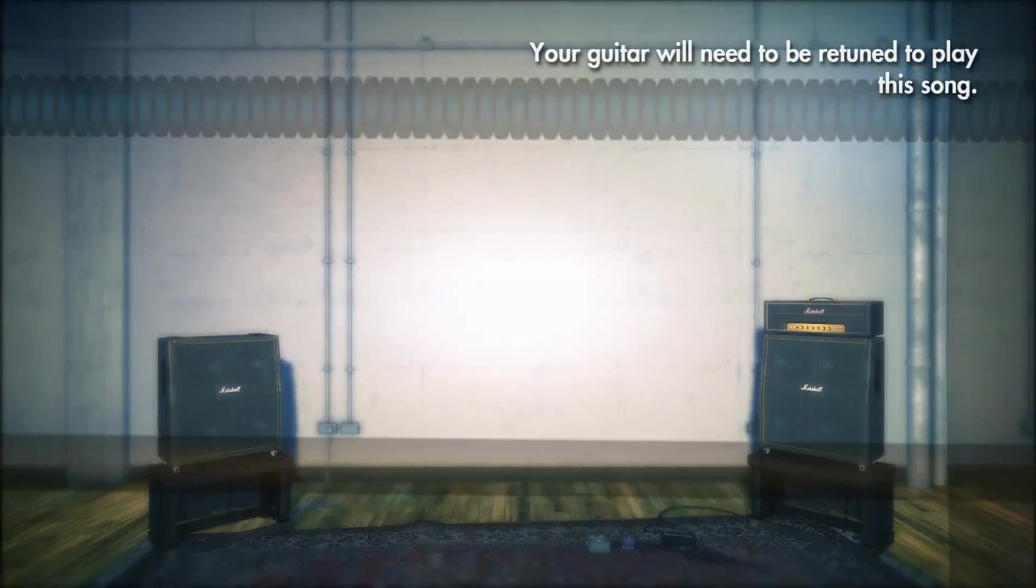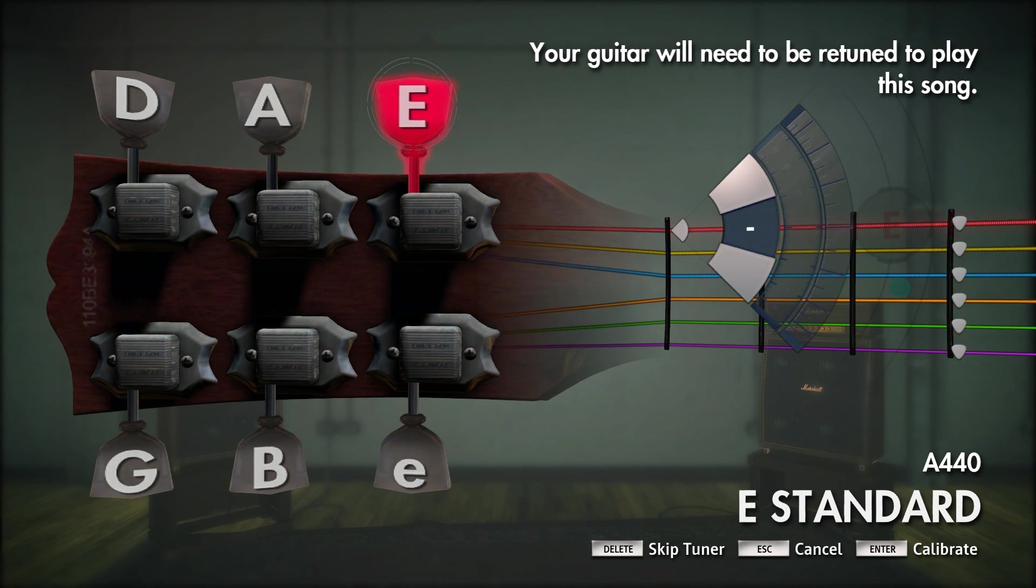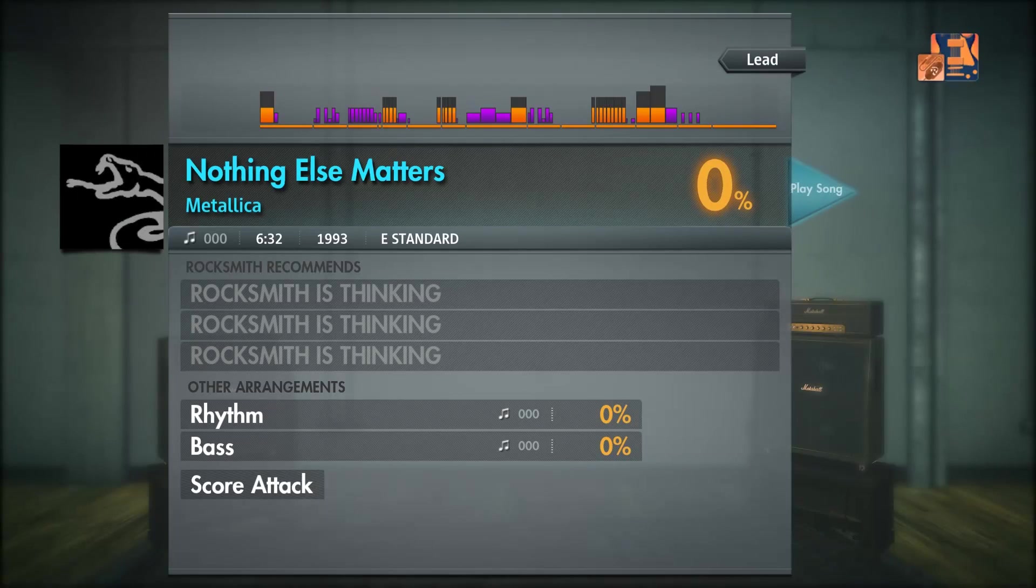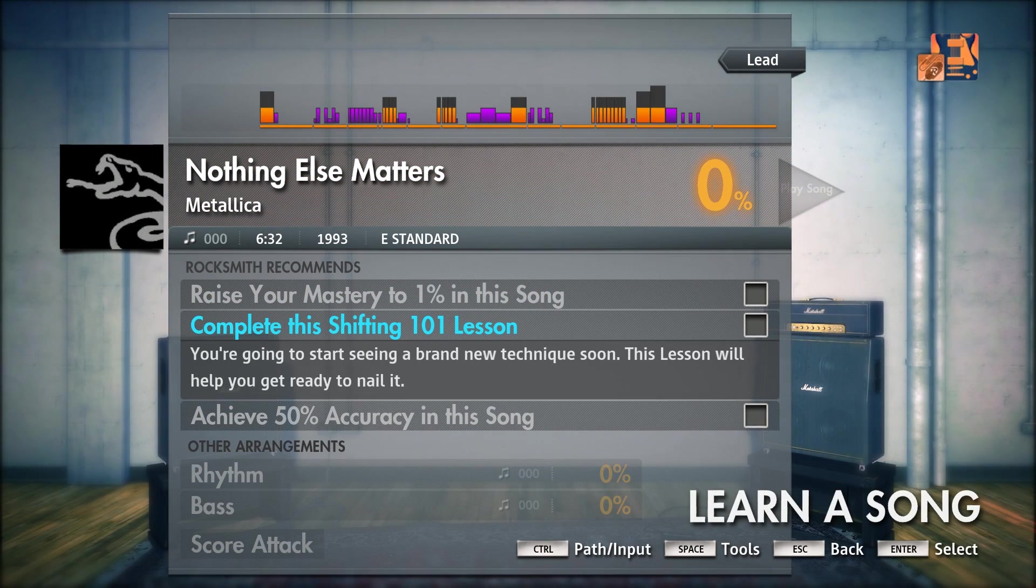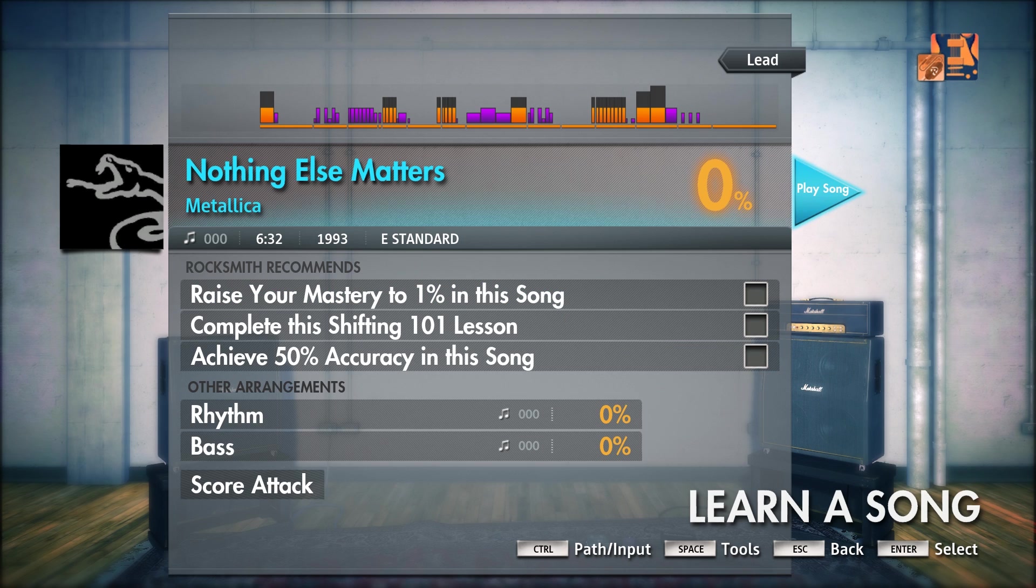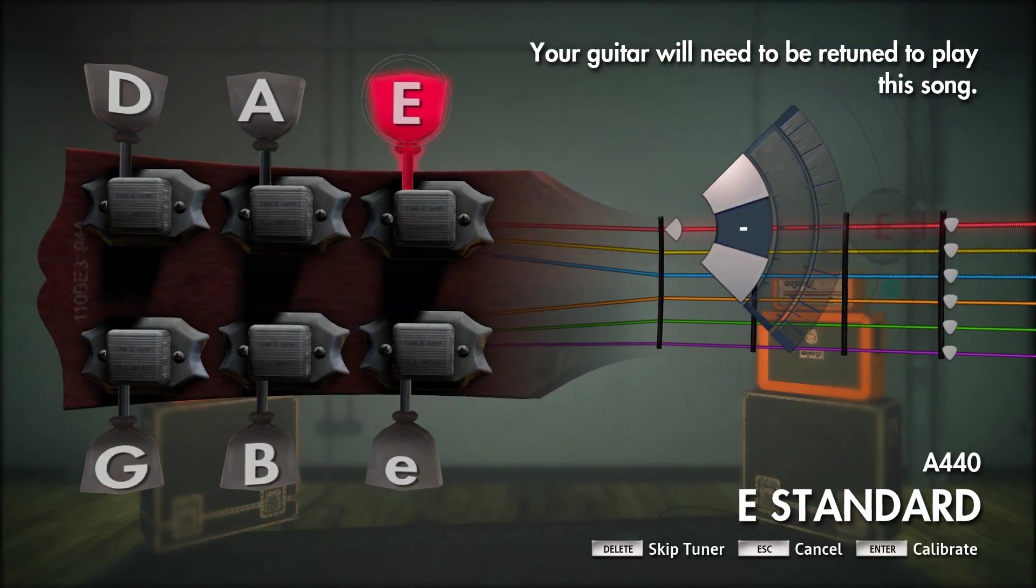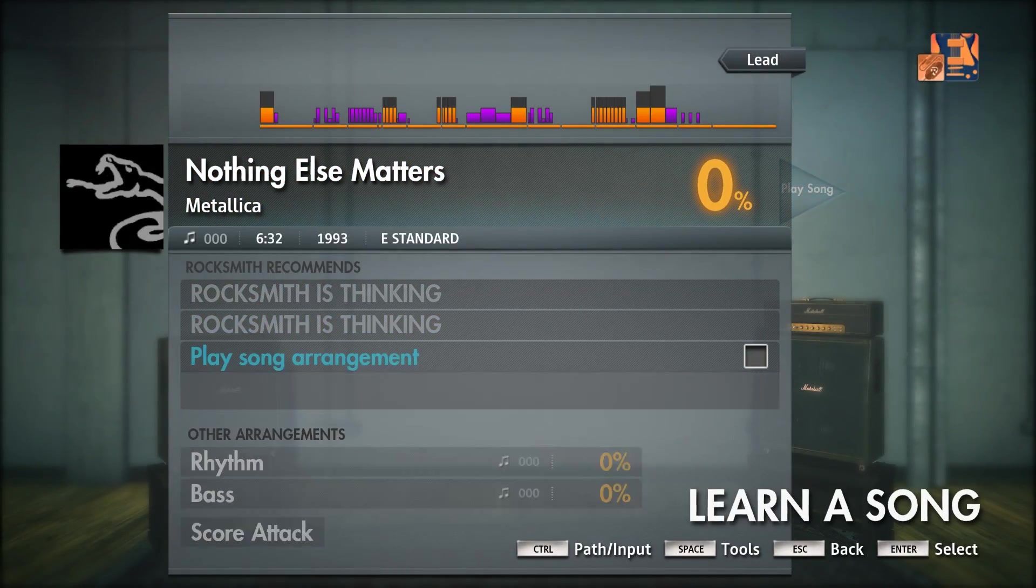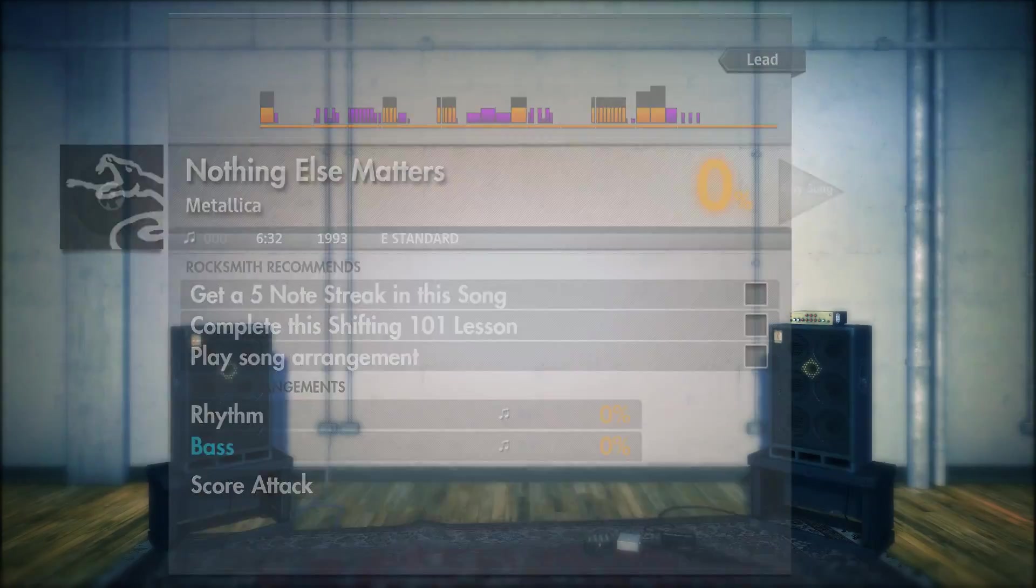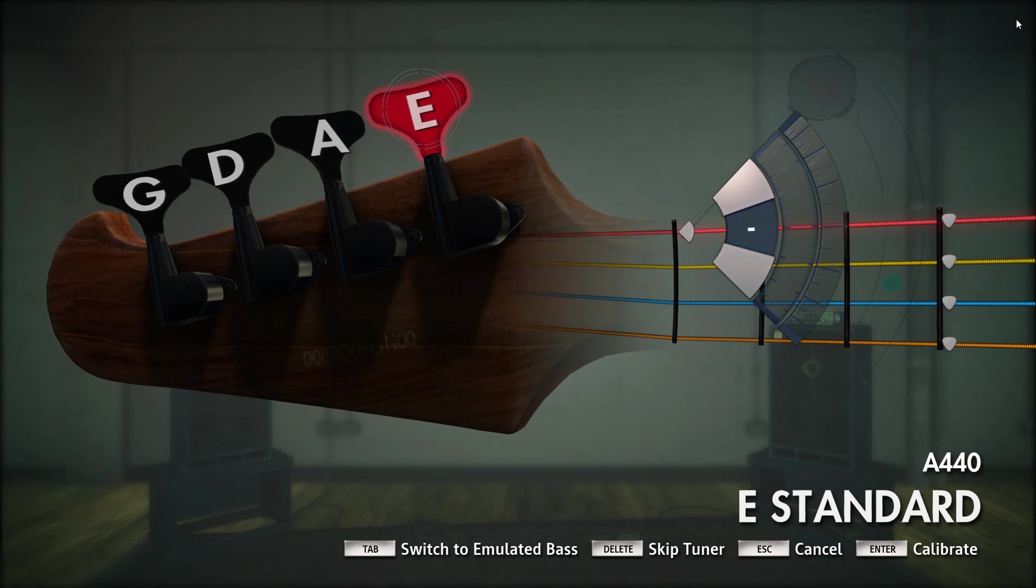Then when you go into it, it'll ask you to tune up your guitar. Obviously I don't have my guitar tuned up just because I'm messing around with the computer. But everything should work perfectly. You can raise your Mastery, complete shifting lesson, accuracy in the song. It'll give you little achievements and everything like that. And then as you can see down here, it has other arrangement, rhythm and bass. You can go ahead and click on those. And we'll change it to the rhythm and bass section. Switching to bass. And then it'll get you to tune your bass. But other than that, you guys should be good to go with songs you want to install.